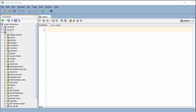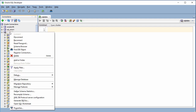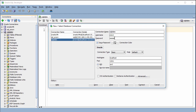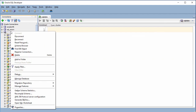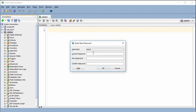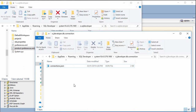In some cases we need to know the password we store in those connections. I stored the password here but I don't know what it is. For some cases, like if I tried to change the password, I need to know the current password. In this video I will show you how to decode the password stored in those connections.